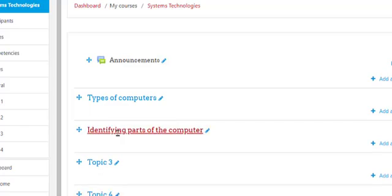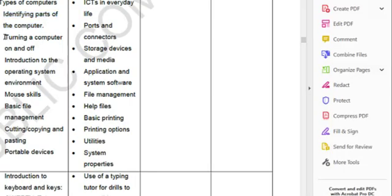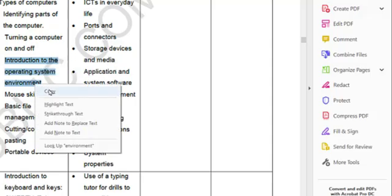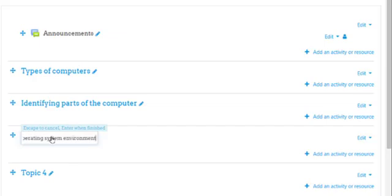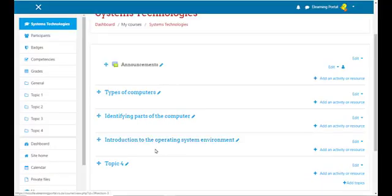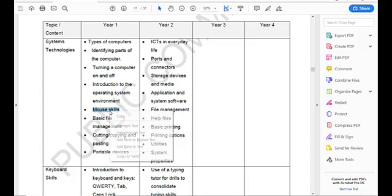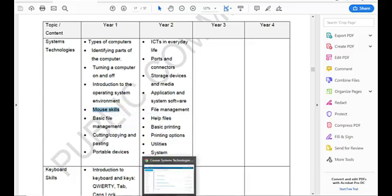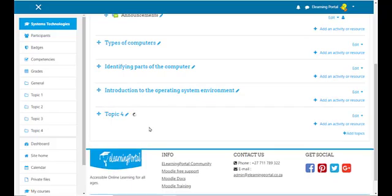That's our second topic. For the third topic, let's look at Introduction to Operating System Environment — right-click, copy, go to your Moodle site, click on the pencil icon, press Ctrl+V and press Enter. That is our third topic. For the fourth topic it's Mouse Skills — select it, right-click, copy, go back to your Moodle site, click on the pencil icon, Ctrl+V and press Enter. Now we have four topics in our course on System Technologies.